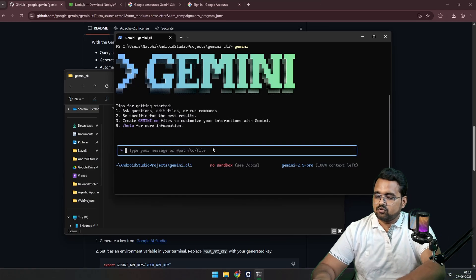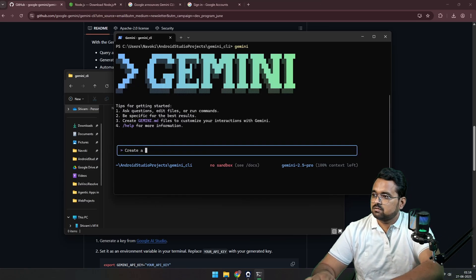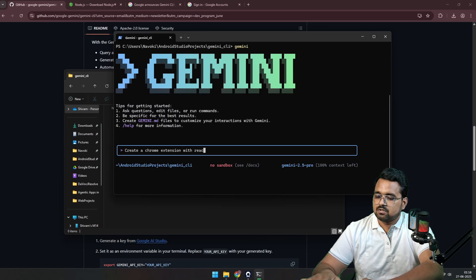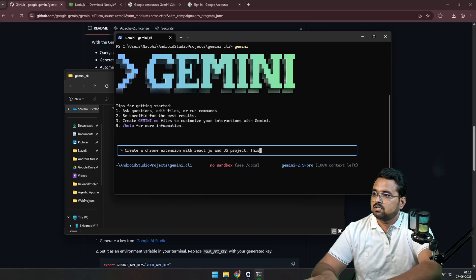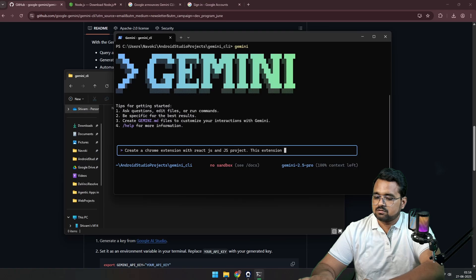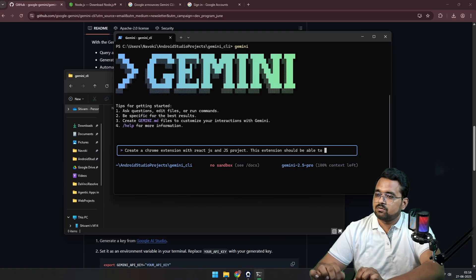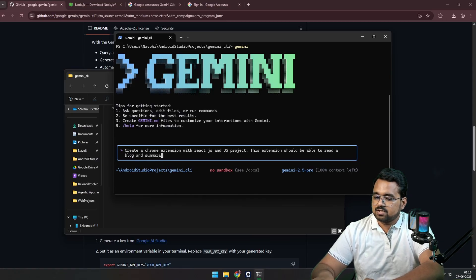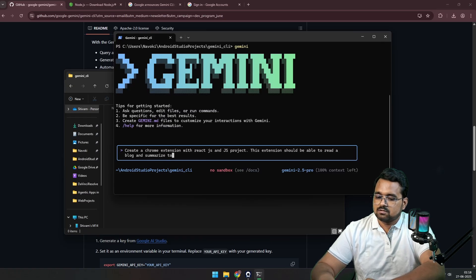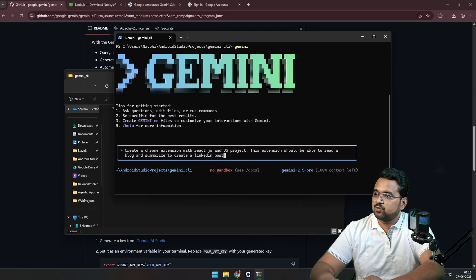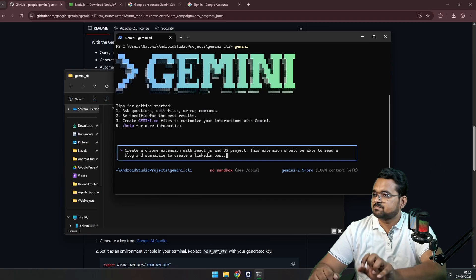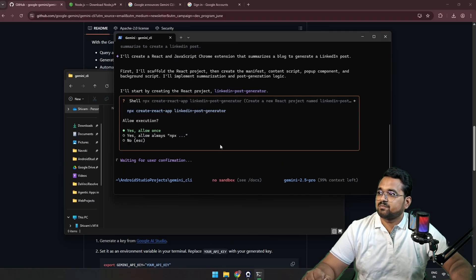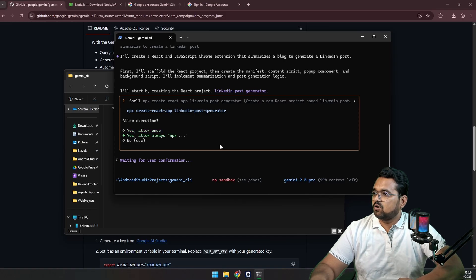And now we're going to write: create a Chrome extension with React JS and JS project. This extension should be able to read a blog and summarize to create a LinkedIn post. Let's see how it does. Click enter. So it's asking permission to allow execution. Allow always.